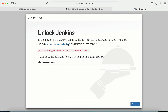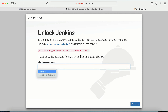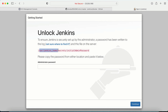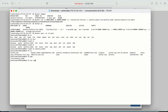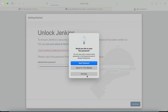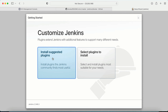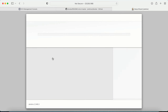I grab the public IP of my EC2 machine and navigate to port 8080 in the browser. I get the Jenkins unlock page, which asks me to go to /var/jenkins_home/secrets/initialAdminPassword to get the initial admin password. Since I'm already in /var/jenkins_home, I run: cat secrets/initialAdminPassword. I copy the password, paste it into the browser, click Continue, and then install the suggested plugins. My Jenkins installation is complete.